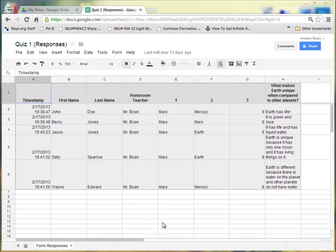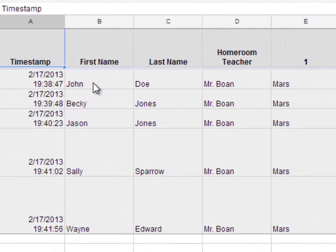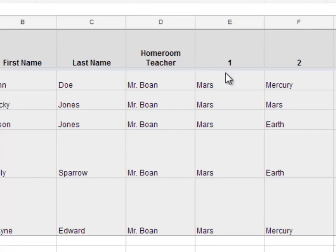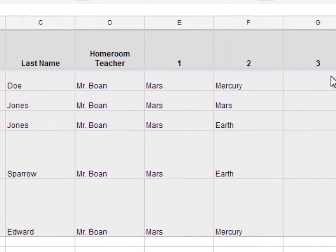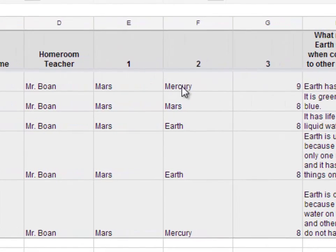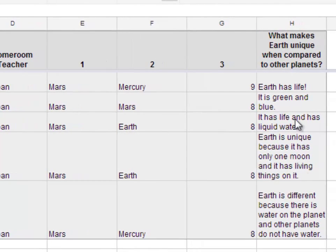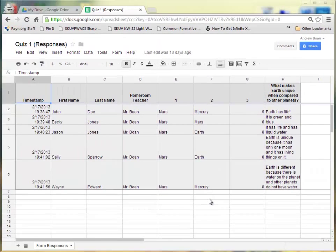Here you see all the responses so far. On this quiz, we had first name, last name, homeroom teacher, and then we had questions one, two, and three — all three of which were multiple choice — and then we had one short answer question on the right. To allow automatic grading, we have to make an answer key for this quiz.